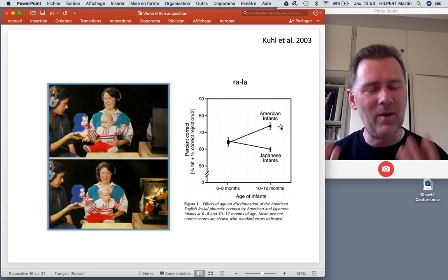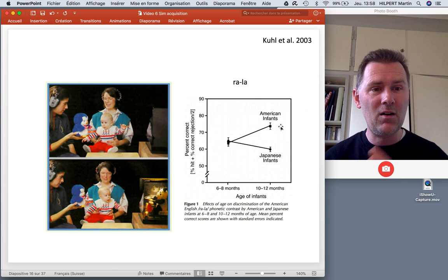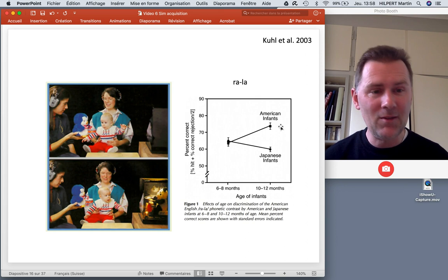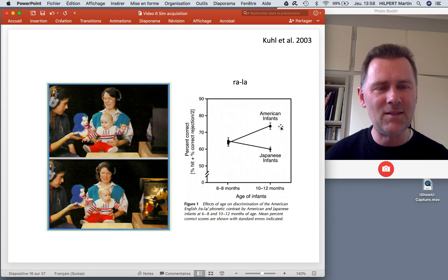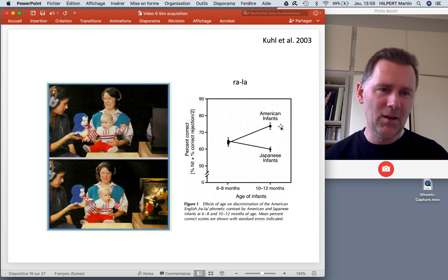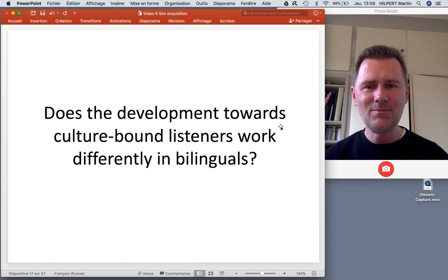As you learn a language, you're trained to pay attention to phonemic differences, and the flip side is that you become insensitive to sound differences that are not phonemic in the language you're learning. So the fascinating but slightly depressing news from this head-turning paradigm experiment is that we lose sensitivity to non-native phonemic distinctions over the first year of life.